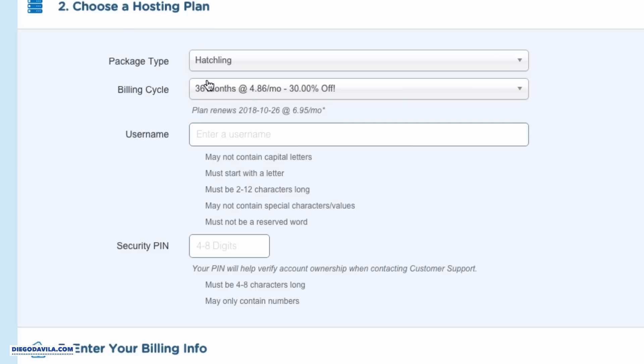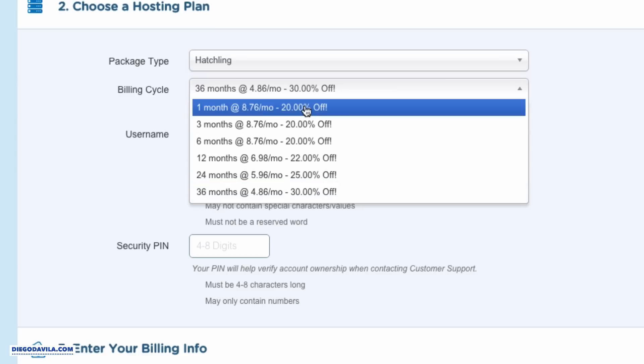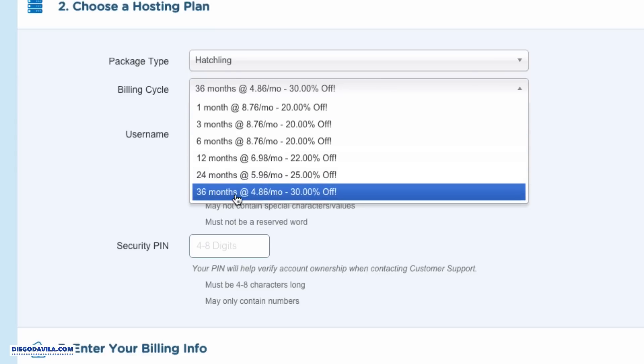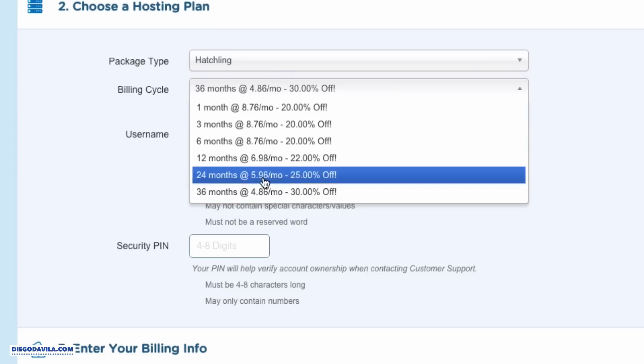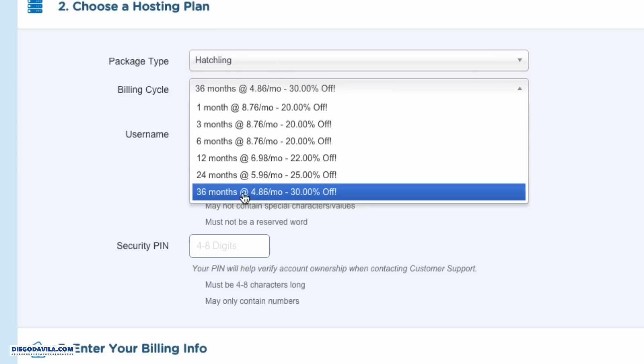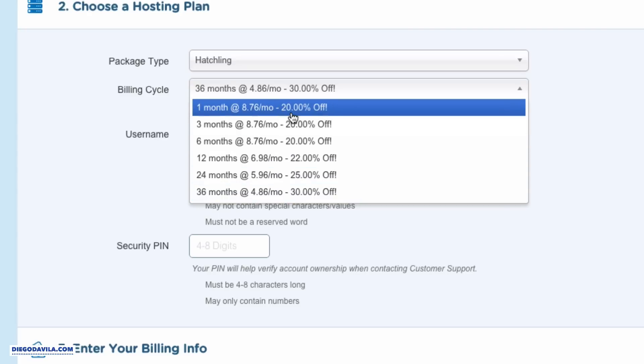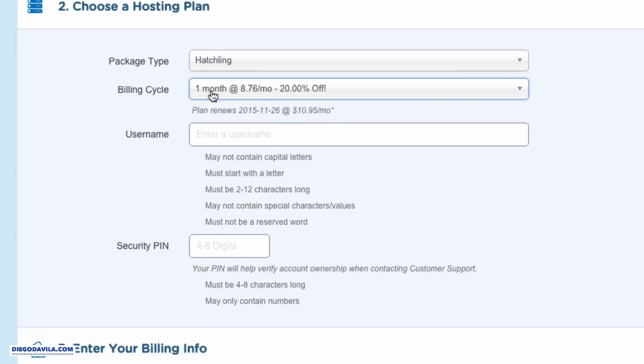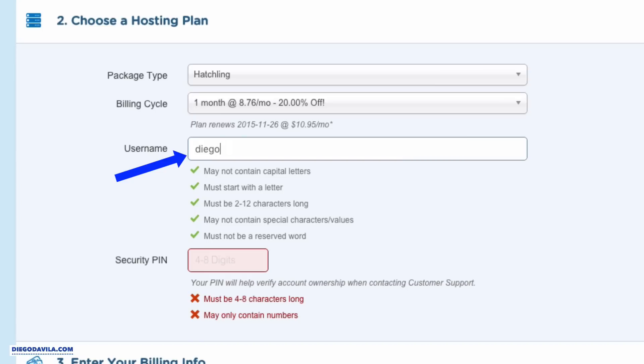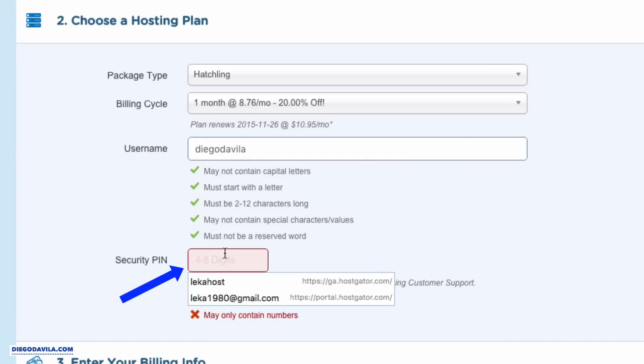Step number two, choose your hosting plan. In here, we have the hatching plan as the package. And the billing cycle, you have options to choose one month up to 36 months. The higher the terms, the cheaper it gets. My suggestion for now, because I have a coupon code for you, is to try the service with one month. So you select one month here, enter your username.